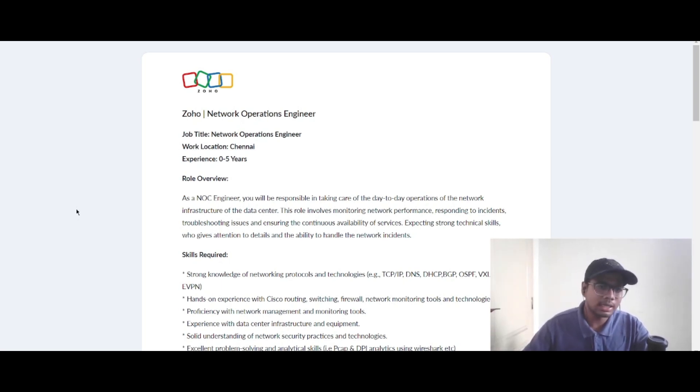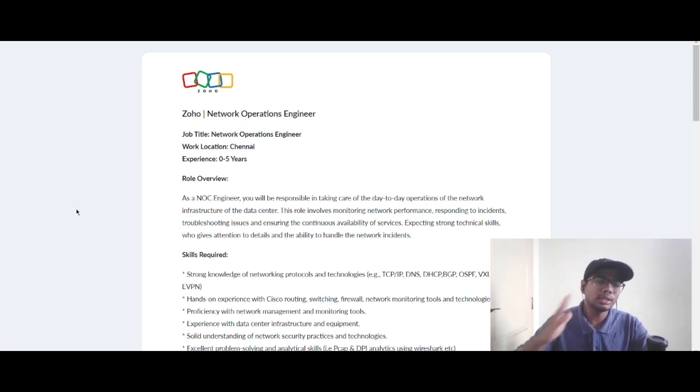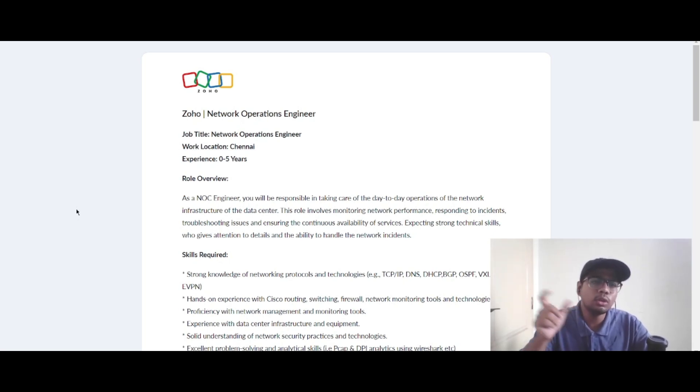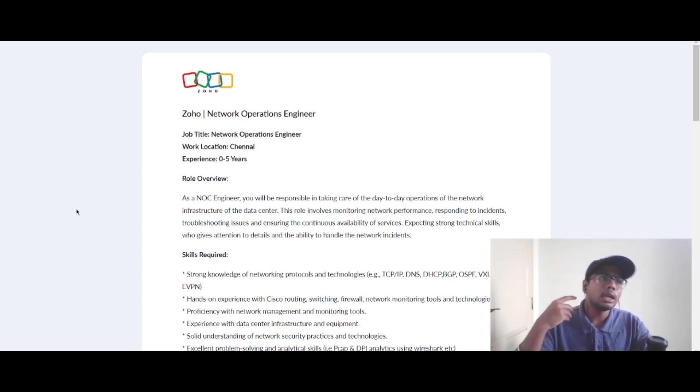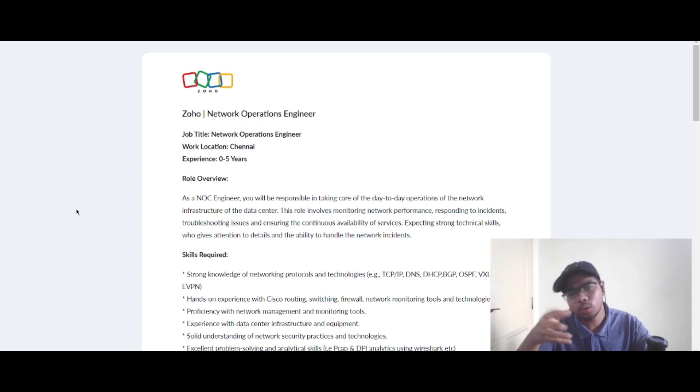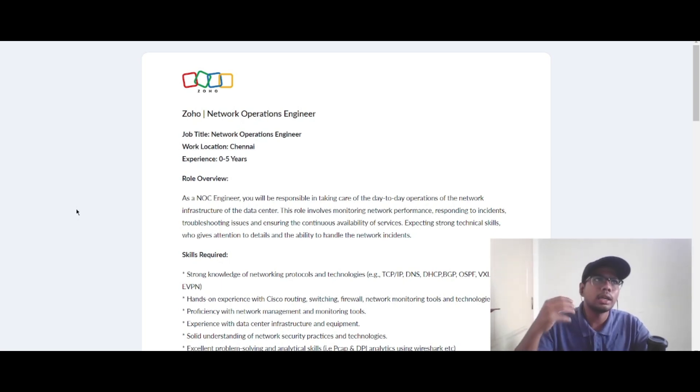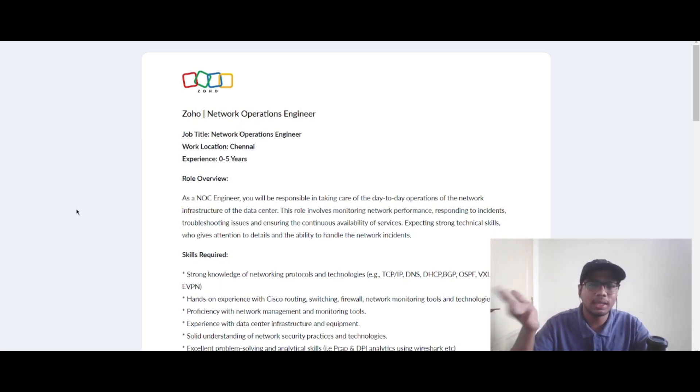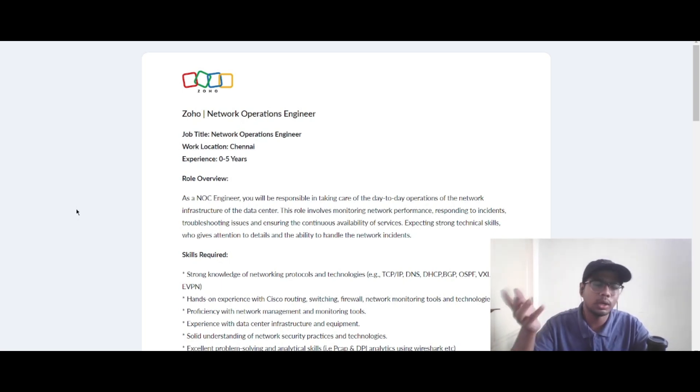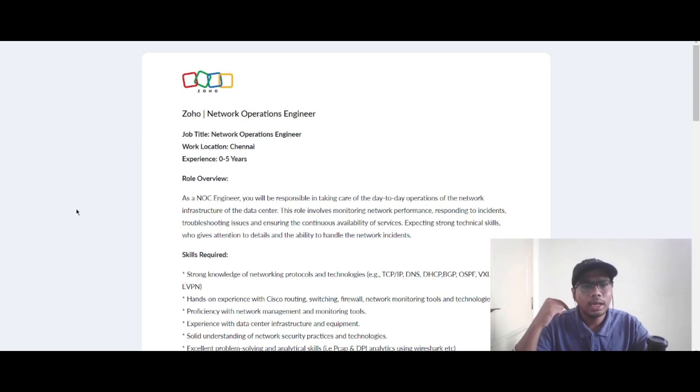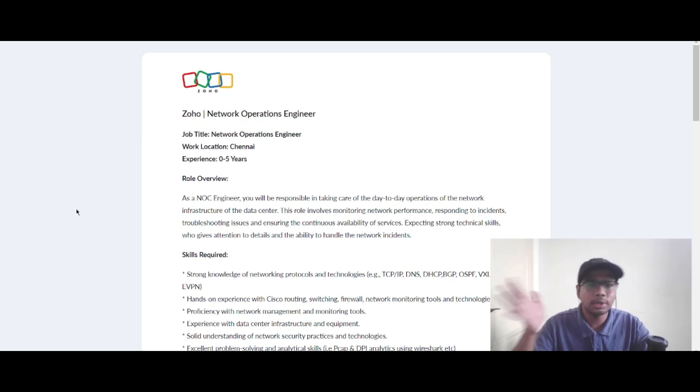The experience required for this role is 0 to 5 years, which means you should not have any experience or you can have up to 5 years of experience. Eligible batches will be 2024, 2023, 2022, 2021, and so on.